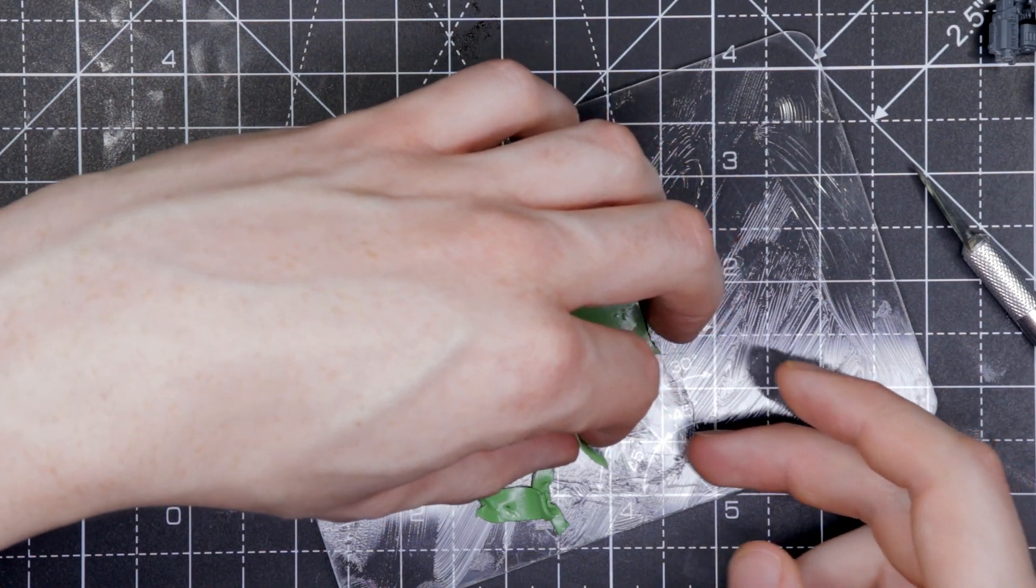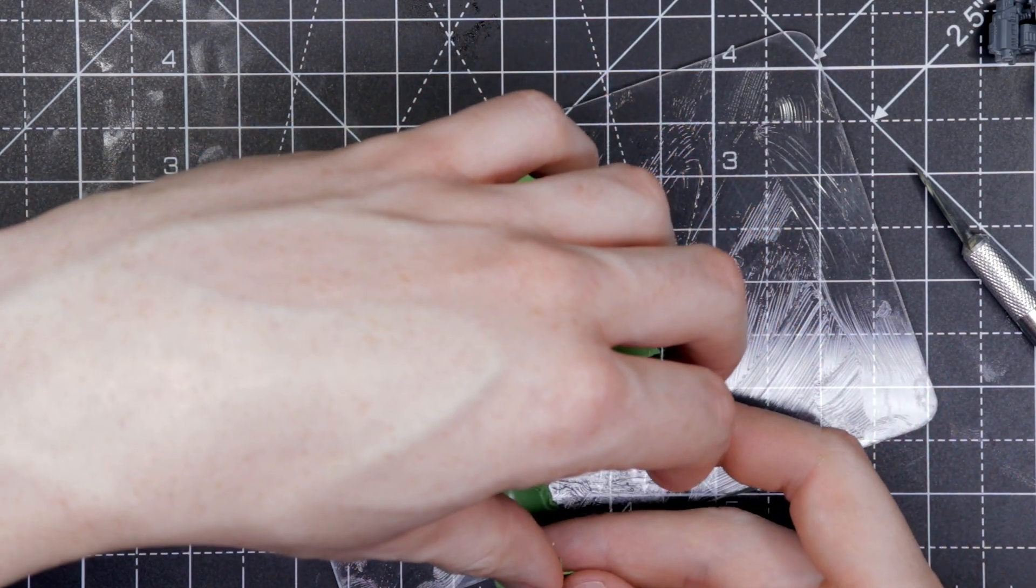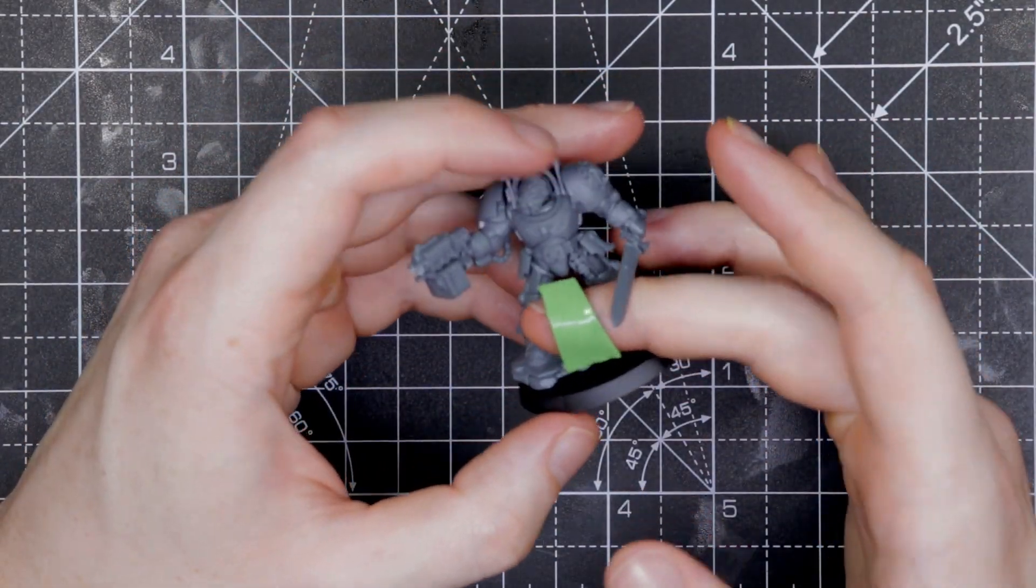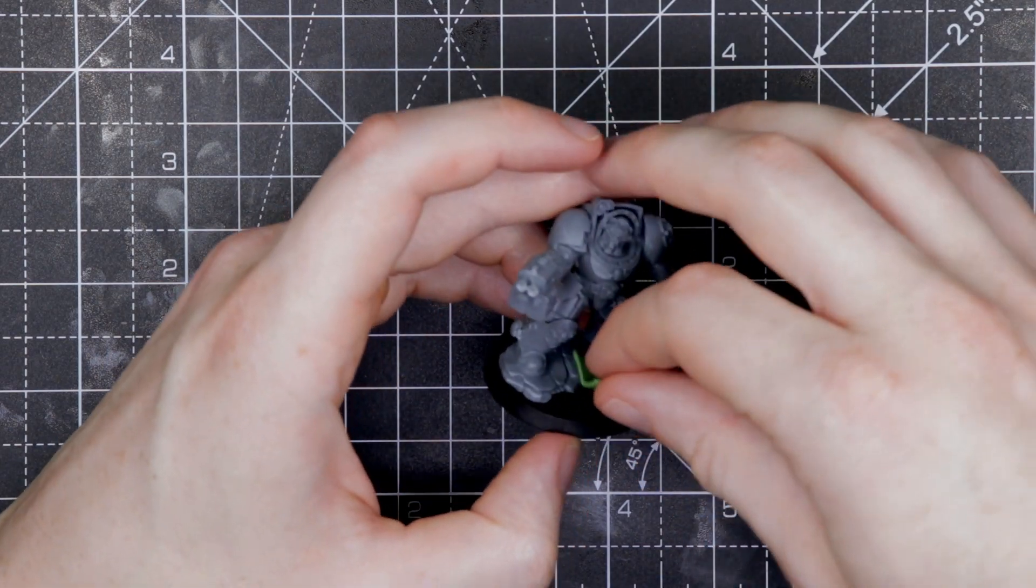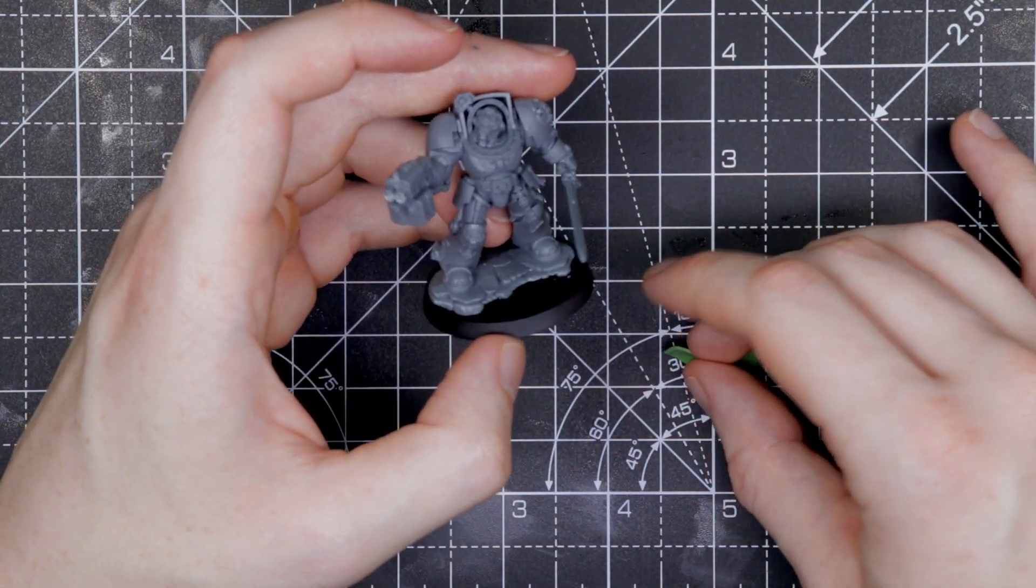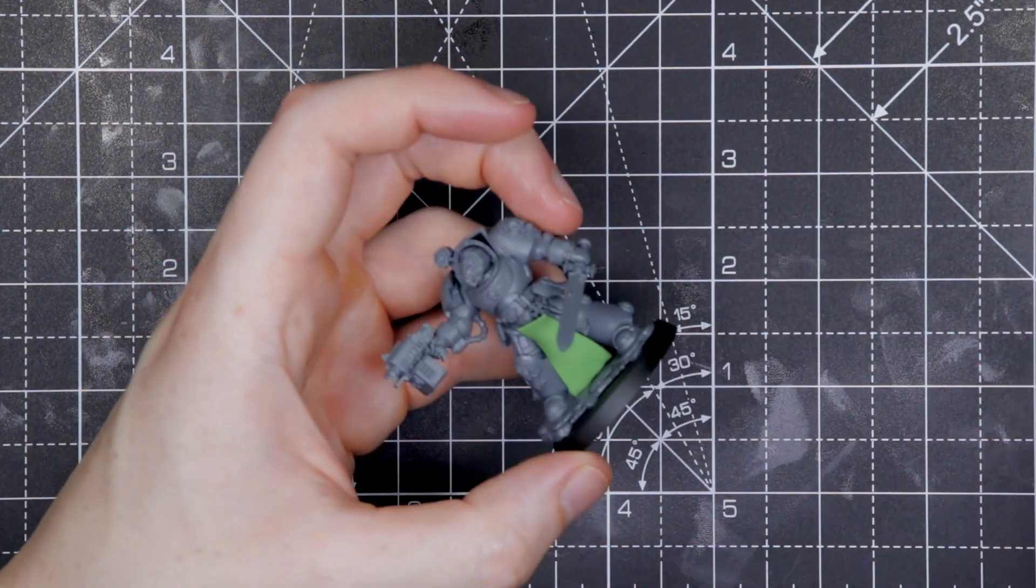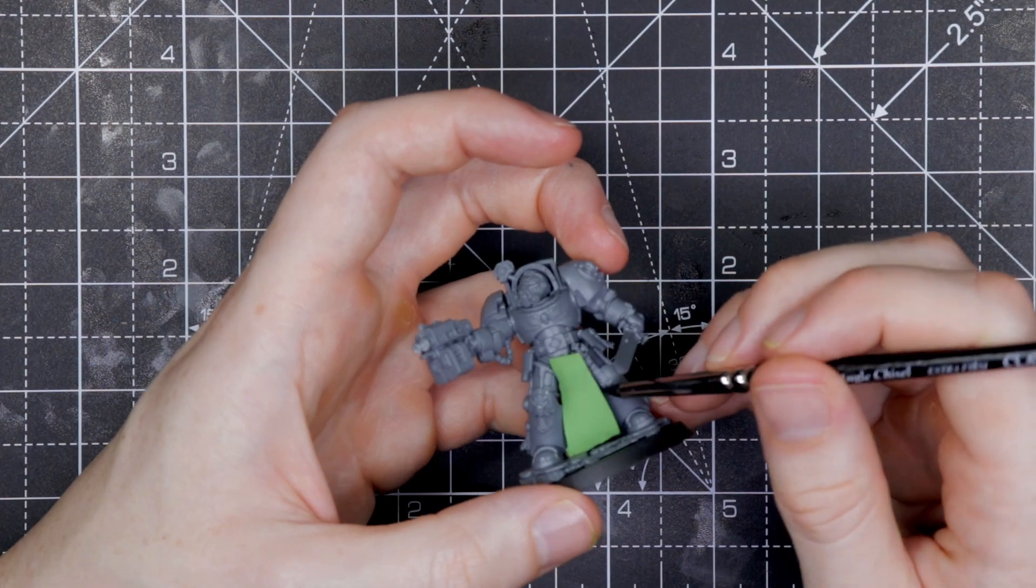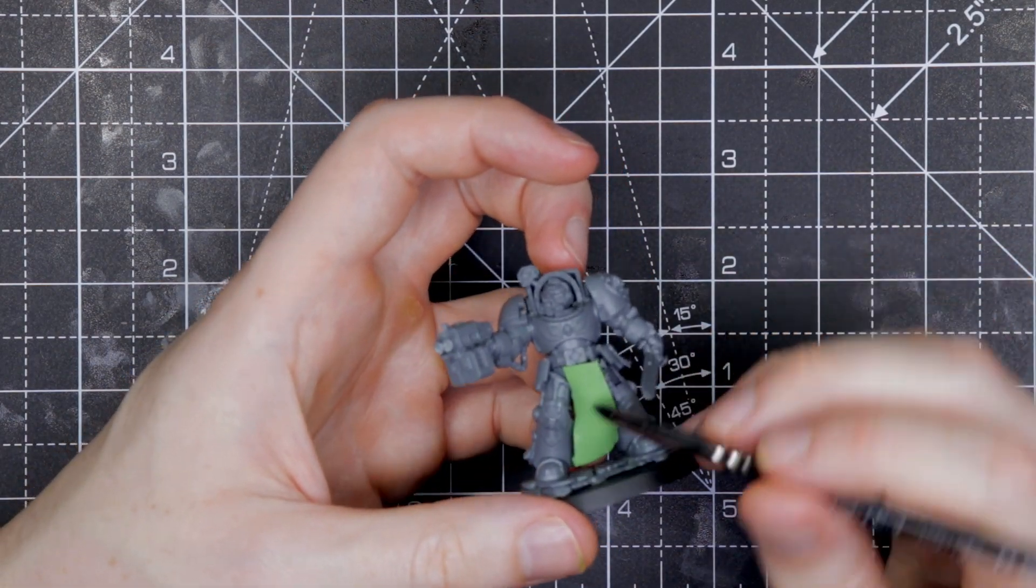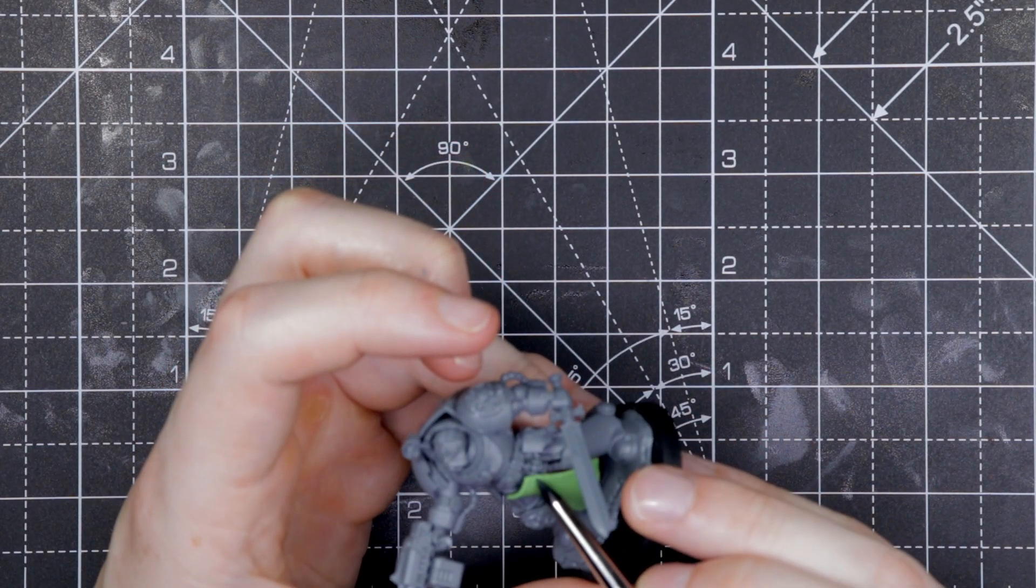Once you've got the shape, we're going to carefully peel that away from plastic. We're going to try to get this onto our miniature. This can be a bit of a faff, so make sure you've got Vaseline on your fingers. Because if you don't, you will put fingerprints into the green stuff if you press on it too hard.